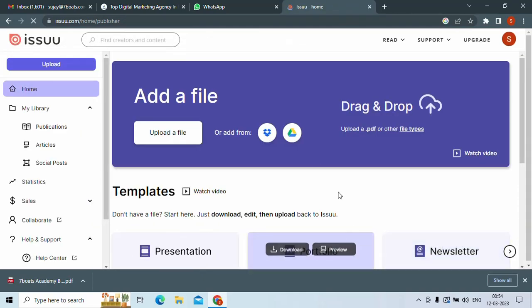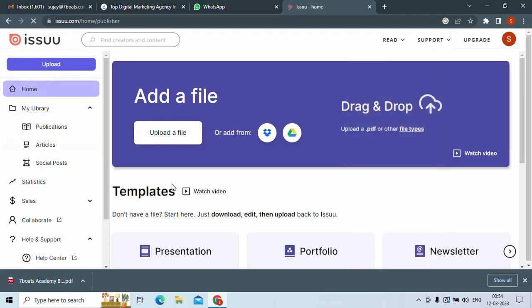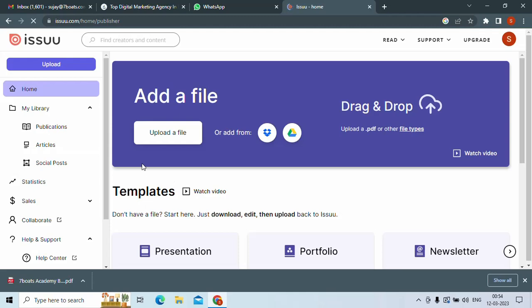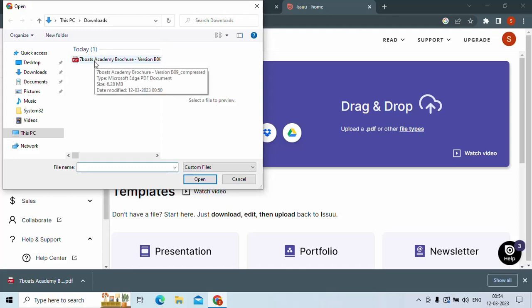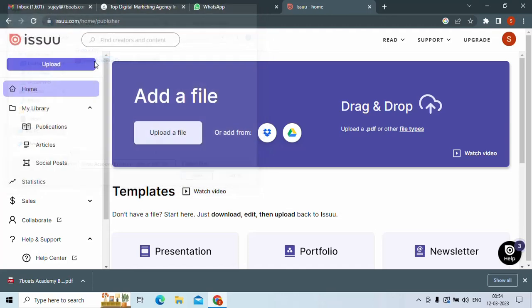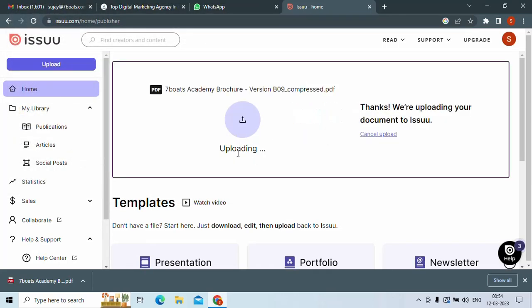And you have to first sign up with your account. I've already logged into my account. So you just need to upload a file. I already have a PDF there. So this is my PDF. It will take some time to upload.